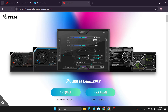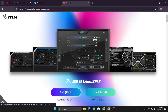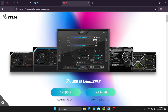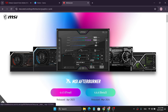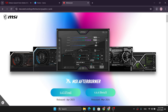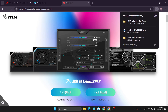First of all, you need to come to the MSI Afterburner website. Don't worry, I'll give you the link so you can download it. You can download the final version or the beta, but it's better to download the final version. Just click it and it will automatically start to download on your PC.